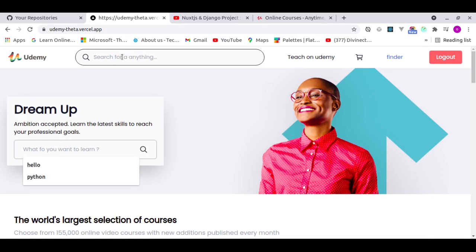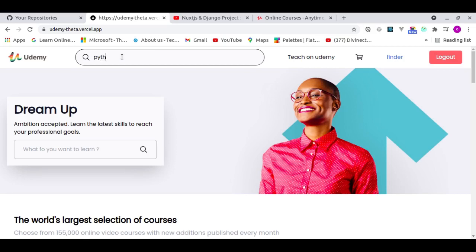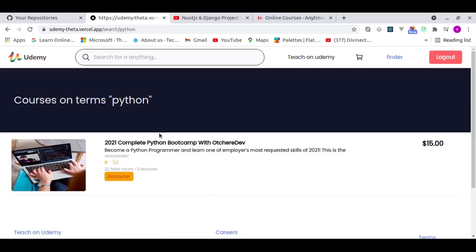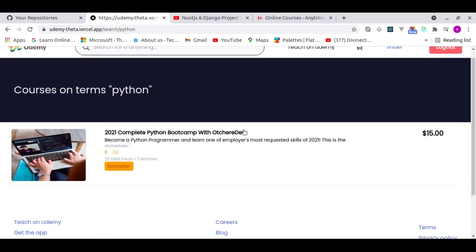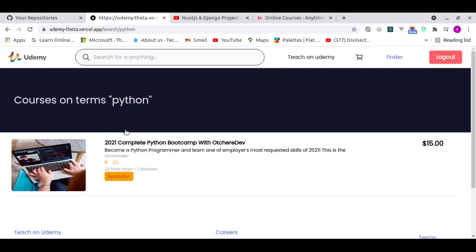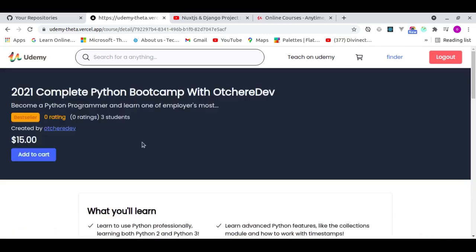I implemented search, and you can use either search bar — they're the same. Let's search for 'Python' and hit Enter. After a few seconds it returns results based on the course title and description. Anything matching the search term gets pulled up, so the search functionality works perfectly.